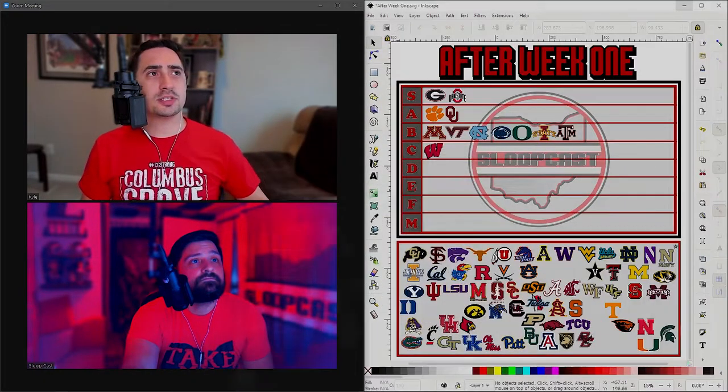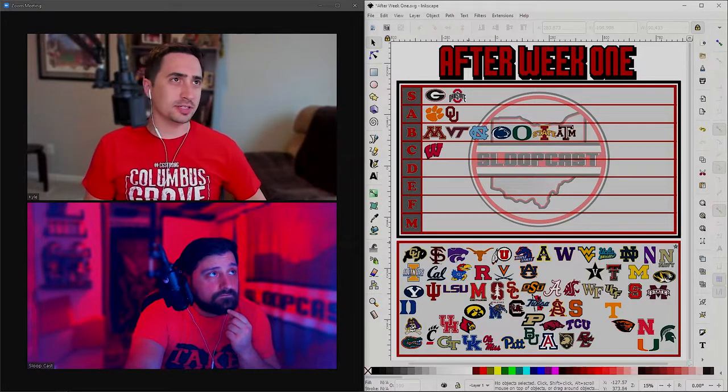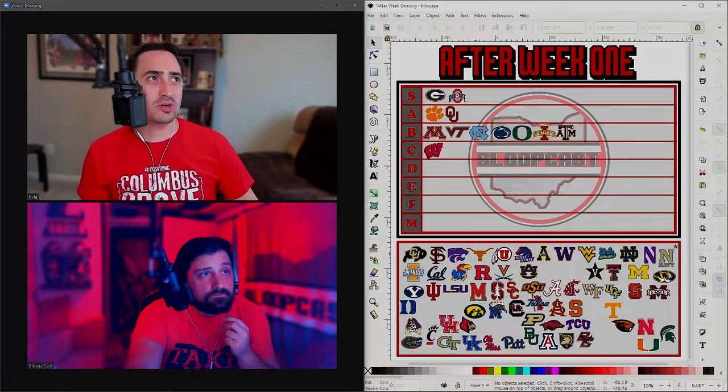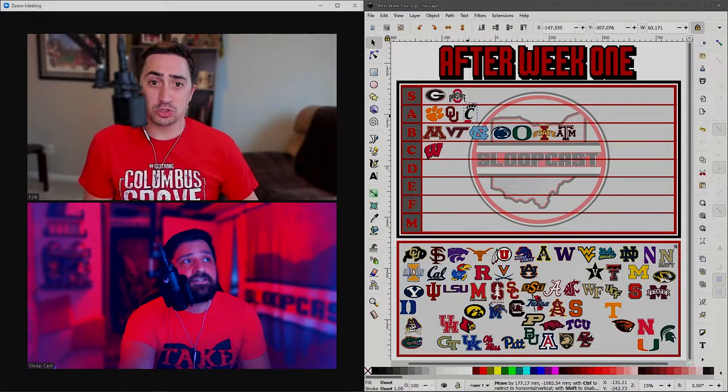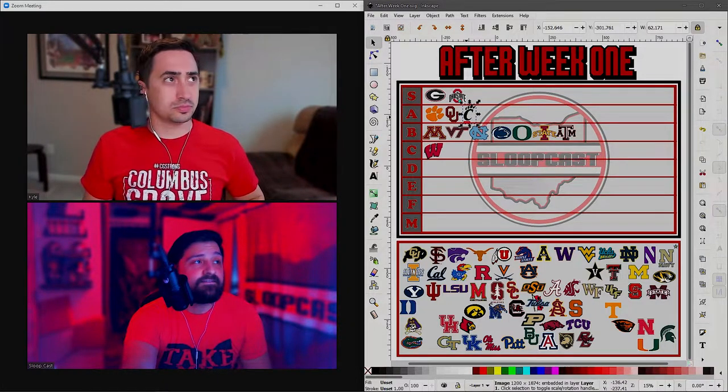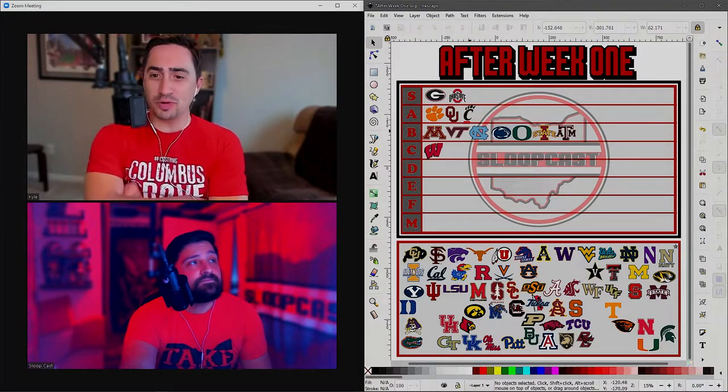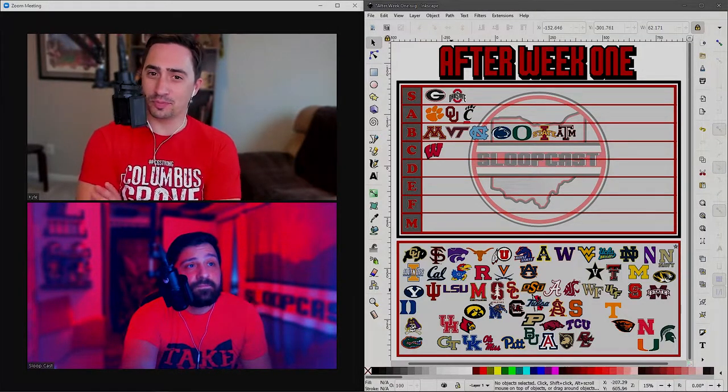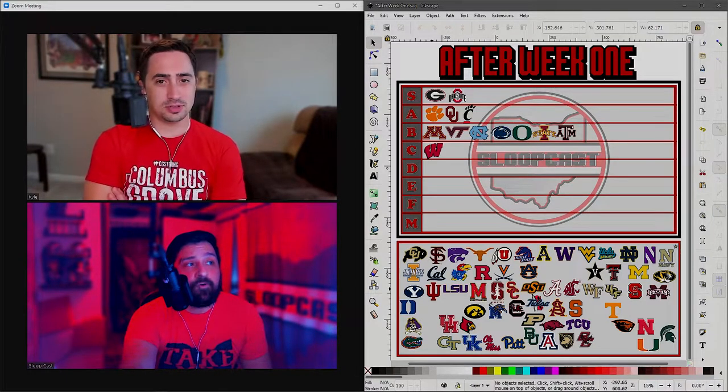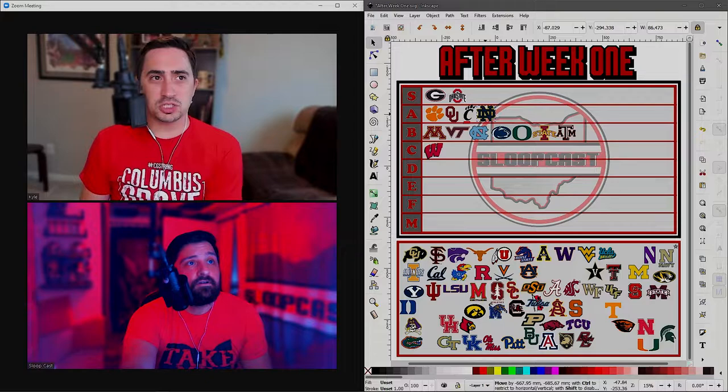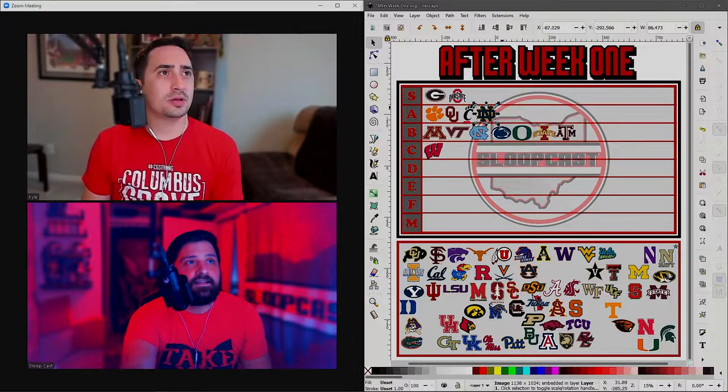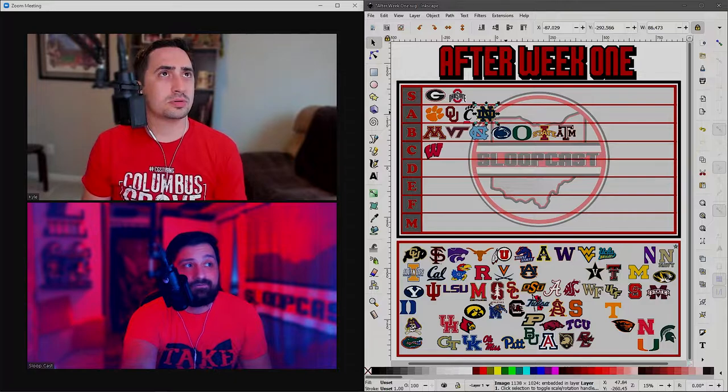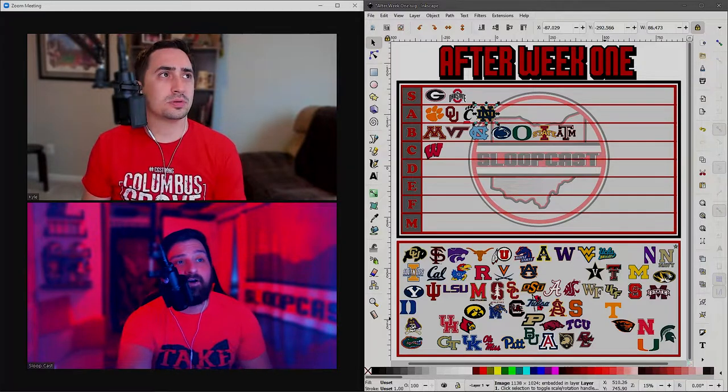Let's get right back into it here. Staying in the top 10 according to the AP: Cincinnati. Cincinnati taking care of business over Miami of Ohio, 49 to 14. Kyle, top 10 team taking care of business week one. You want to put them in the A tier? For other teams that we've seen over the weekend, I could not disagree with you. By the way, we were recording this before the Notre Dame game, so we'll just put Notre Dame in A tier for now.